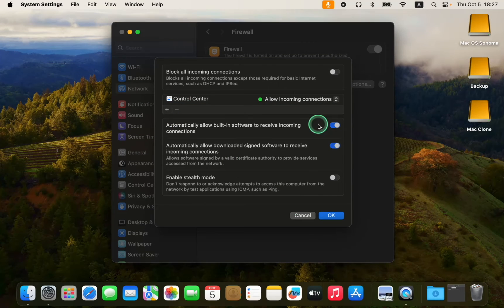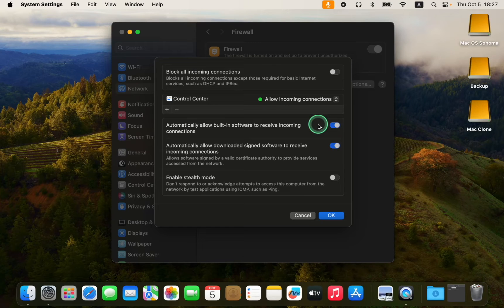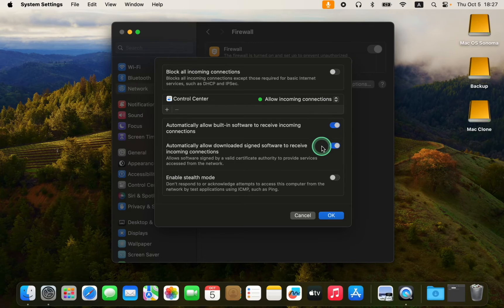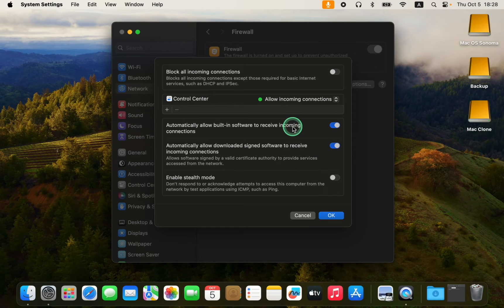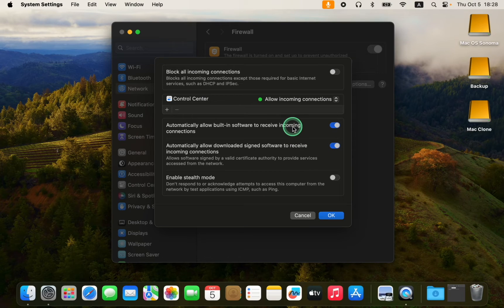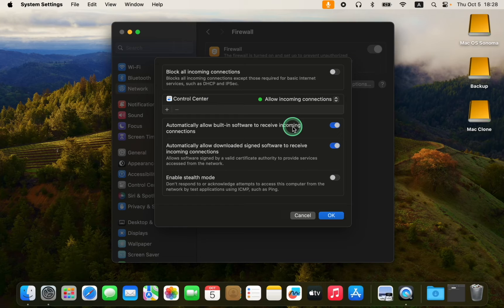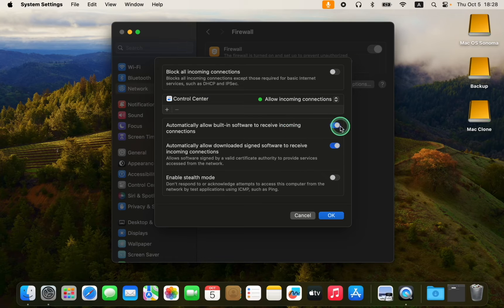By default, the following two options are enabled. The first option permits all built-in software like Mail, FaceTime, Weather, and services signed by a valid certificate authority to receive incoming connections. I agree with the default setting and choose to leave it turned on.